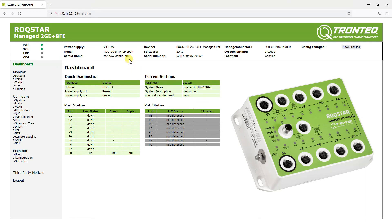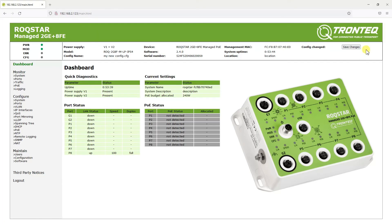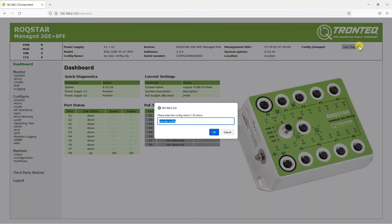The settings are now applied, but they are not persistent yet. To preserve them across a power cycle, we must save them to the switch's internal memory by clicking this button.